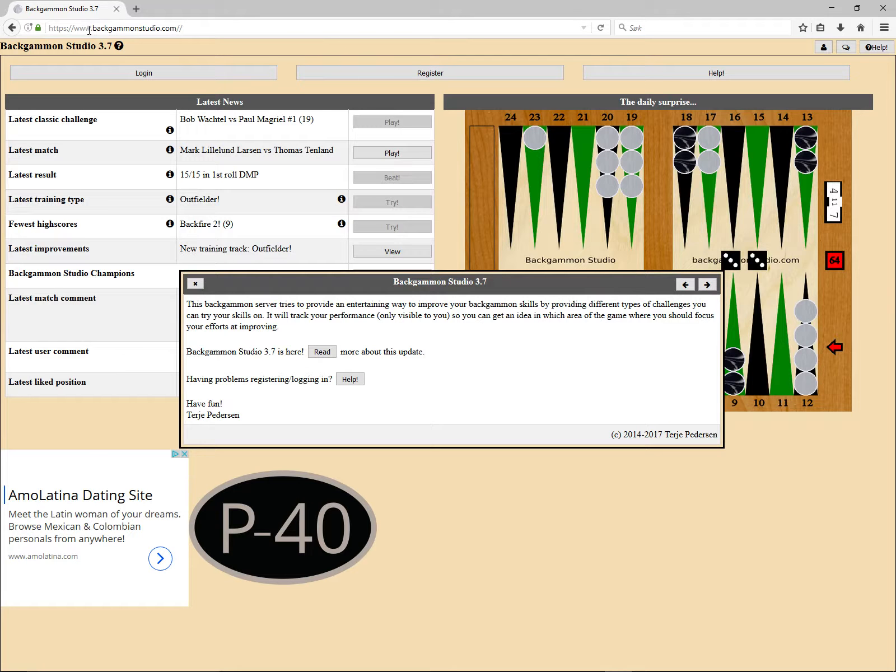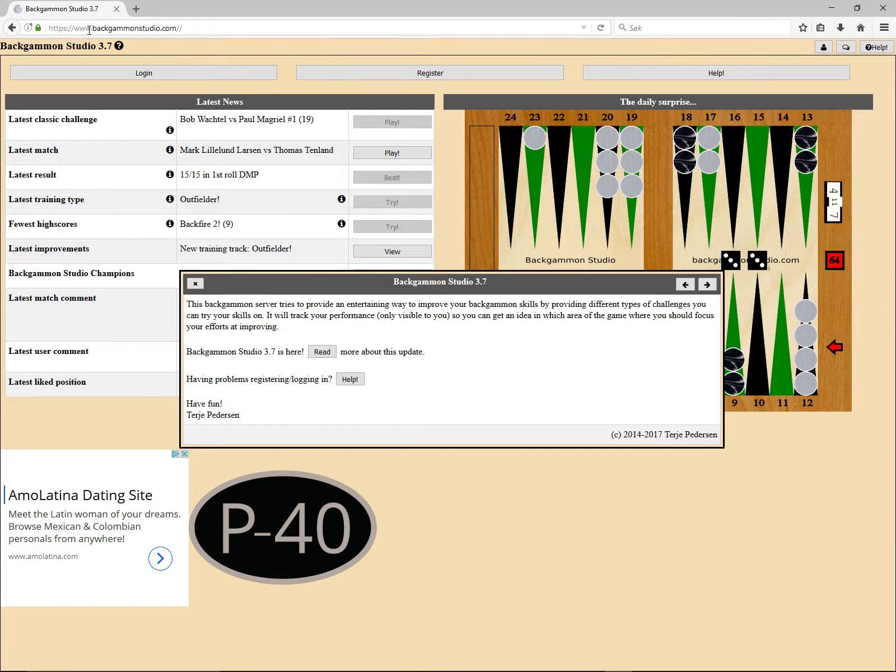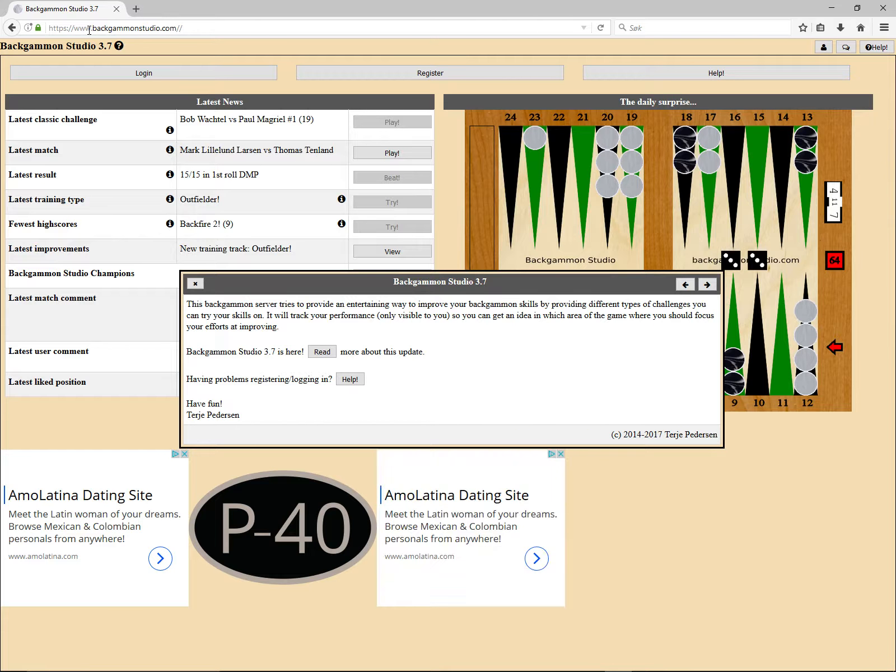So, what is Backgammon Studio? Backgammon Studio is an online backgammon database with over 5,000 matches, and from these matches, over 2 million backgammon positions have been extracted. These positions can be put to some interesting uses.